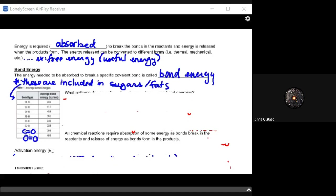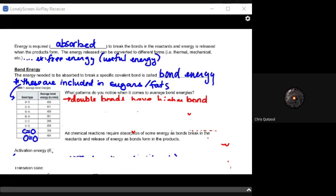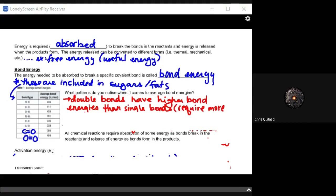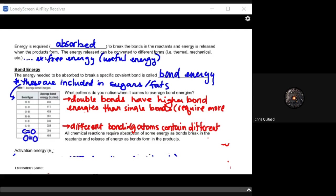Looking at the bond energy chart, we can see the amount of energy stored in various bond types that we're trying to harness. A key pattern is that double bonds have much higher bond energies than single bonds, meaning they require more energy to break. Different bonding atoms also contain different energy amounts. On average, the C double bond O holds the maximum amount of energy, which connects to the chemical composition of sugars and fats from Unit 1, showing why carbohydrates have the most energy available for cells.